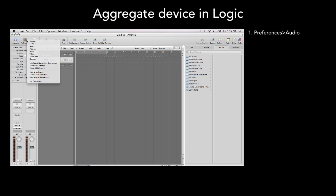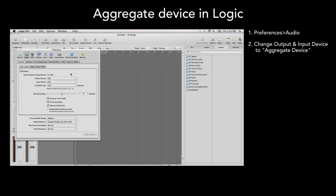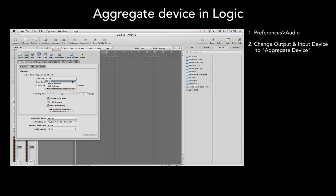In Logic, choose Preferences Audio. Change the Output and Input Device to Aggregate Device.